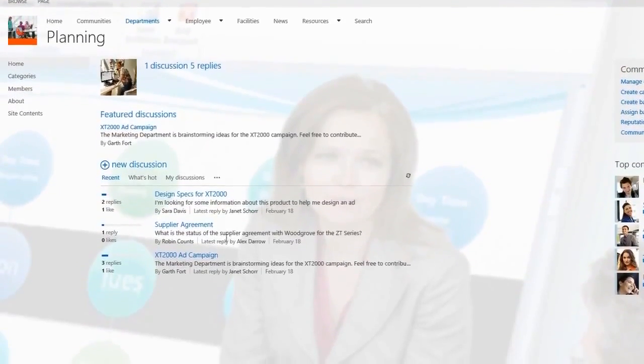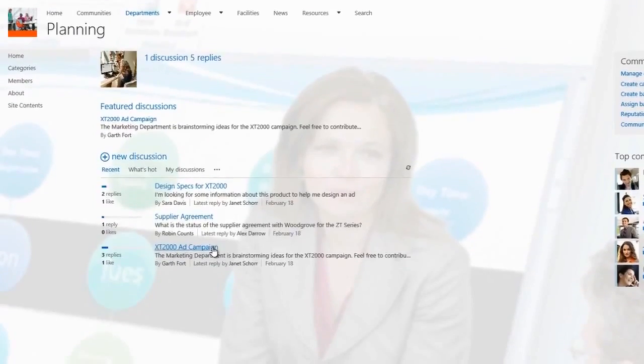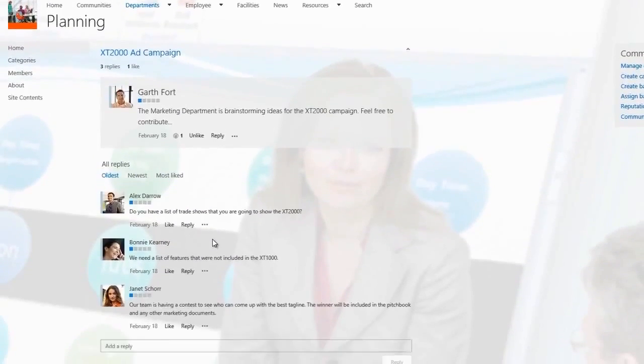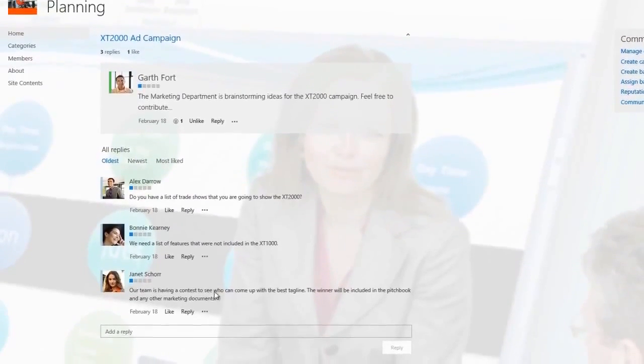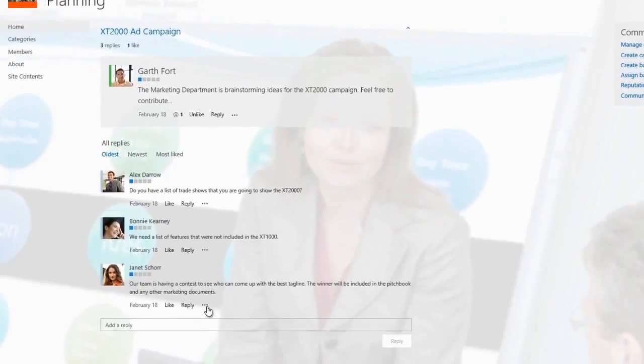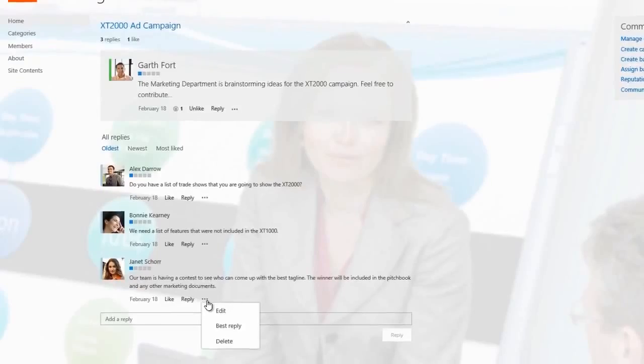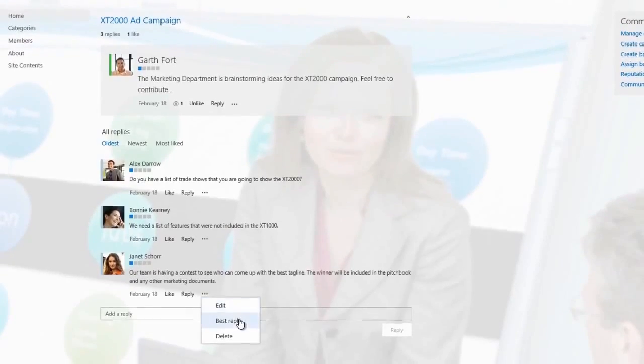And now view a discussion in detail. Here's the list of replies to a discussion. Let's mark the reply from Janet as Best Reply.